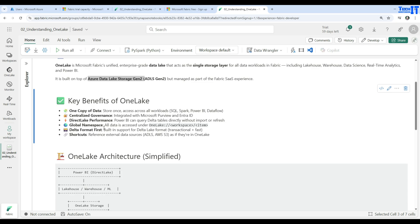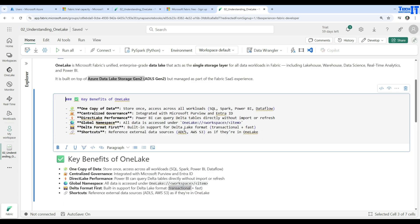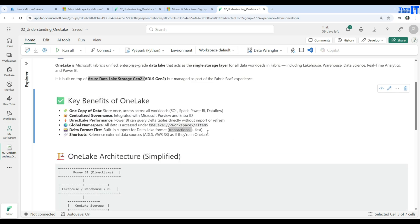Delta format first: there is built-in support for the Delta Lake format, which is transactional and fast. We will cover delta tables, log files, and related details in later videos. This delta-format-first approach means OneLake natively supports transactional and high-performance data storage.